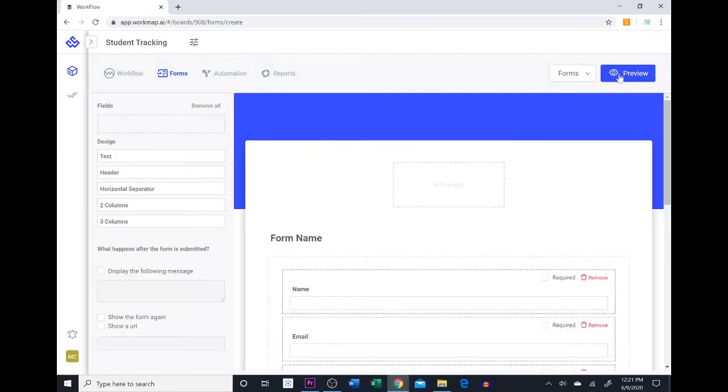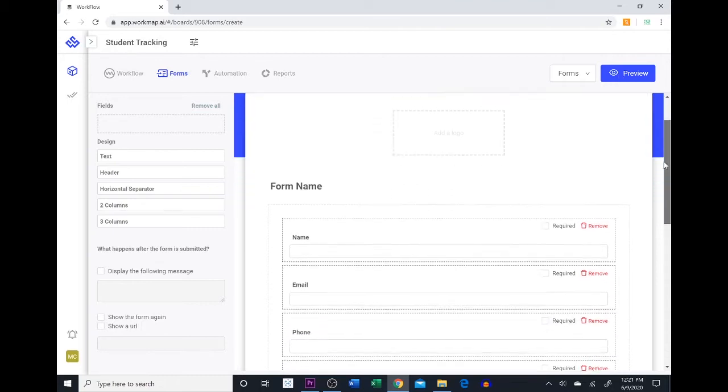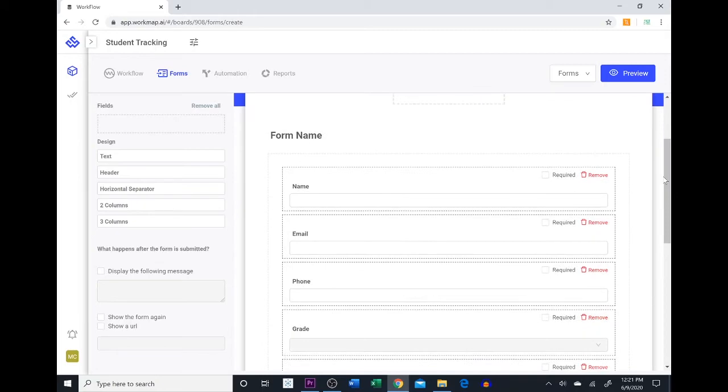You can create as many forms as you would like for any given workflow table that you have. As you can see below we have all the fields that were in our table.